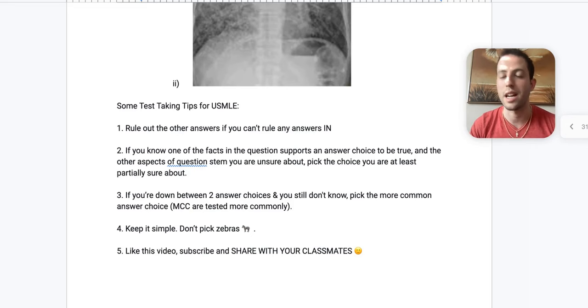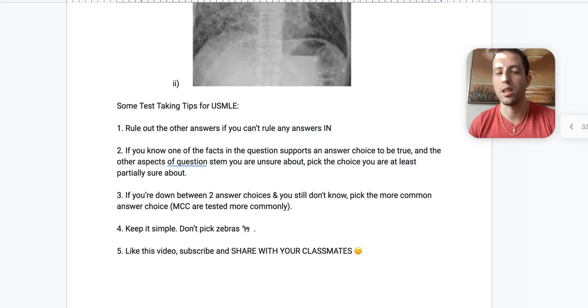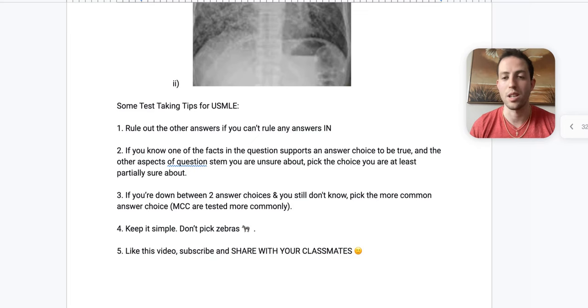Number two, if you know one of the facts in the question stem supports your answer choice to be true, and the other aspects of the question stem you're not sure about, pick the choice that you are at least partially sure about. So don't just pick the zebra because you don't know if it's true or false about it. I mean, you could pick a zebra that's completely unrelated in that regard.